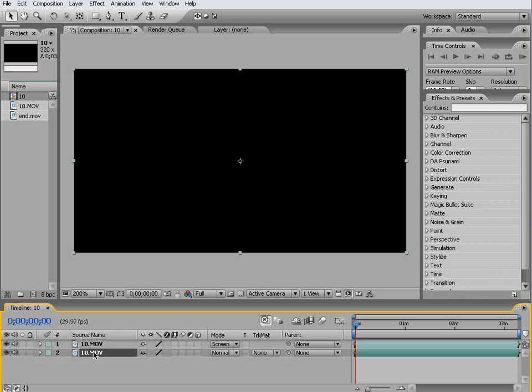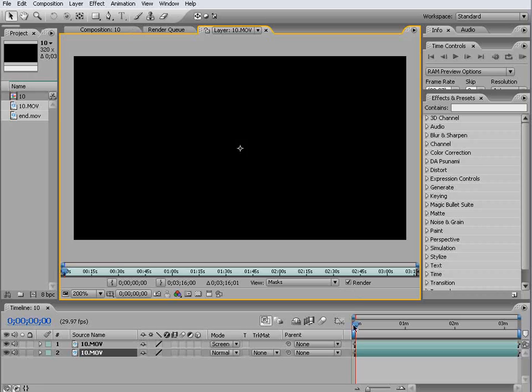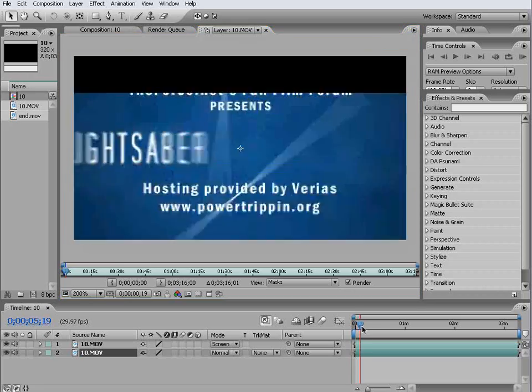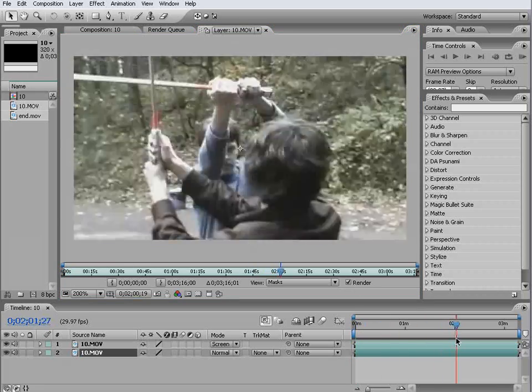So double click on your bottom one that we're going to be rotoscoping on and you'll get up a footage window here which is docked alongside your composition window. These are slightly different and I'm just going to bring us along